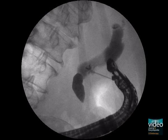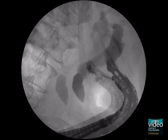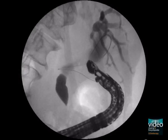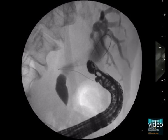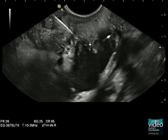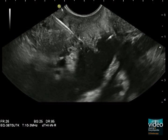Using contrast media, control fluoroscopy confirms the dilated bile ducts and absent bile drainage through the papilla into the duodenum. Under EUS and fluoroscopy guidance, a 0.035-inch guidewire is inserted through the needle into a bile duct. The guidewire should be introduced as far as possible into the intrahepatic branches of the biliary system.